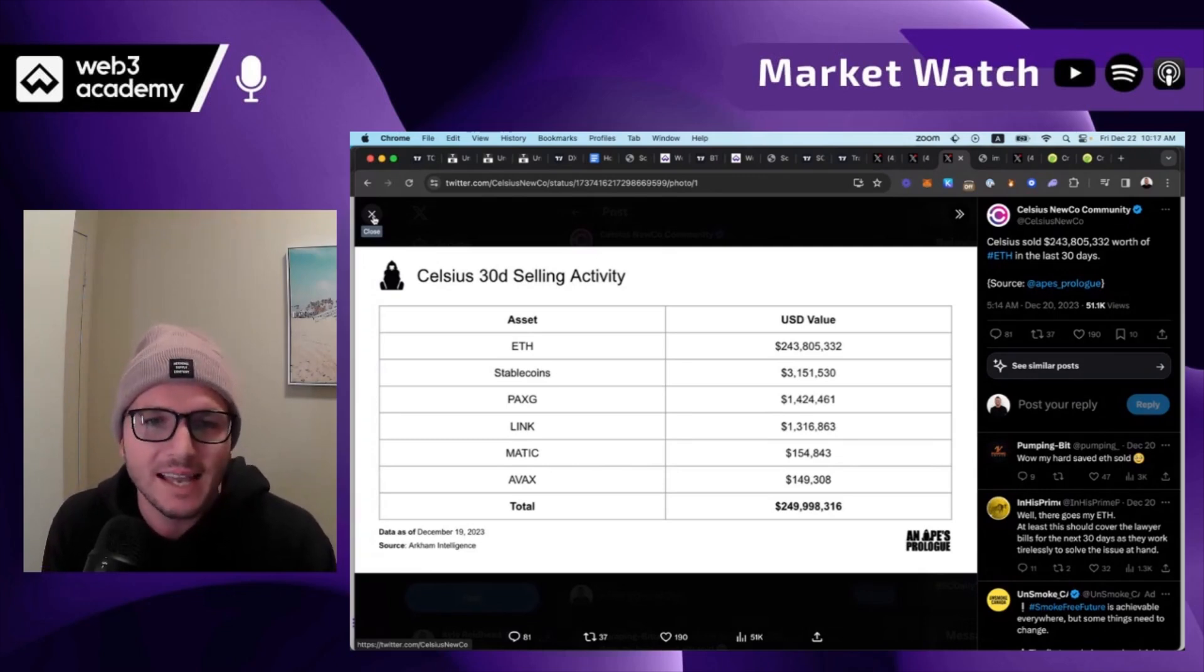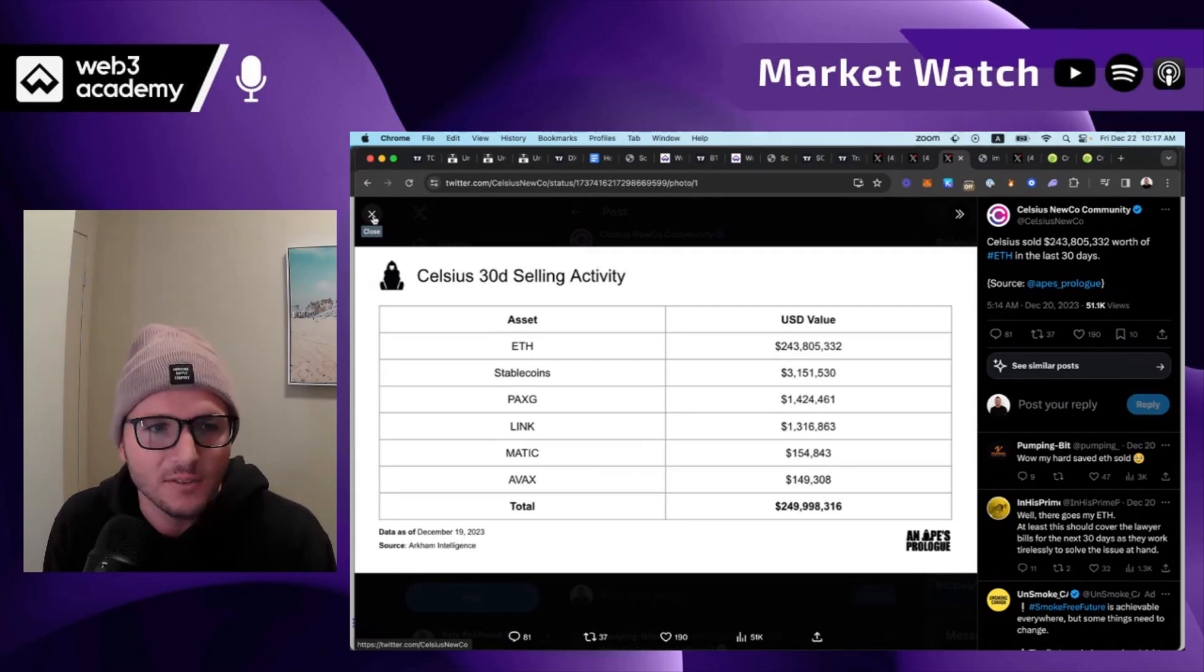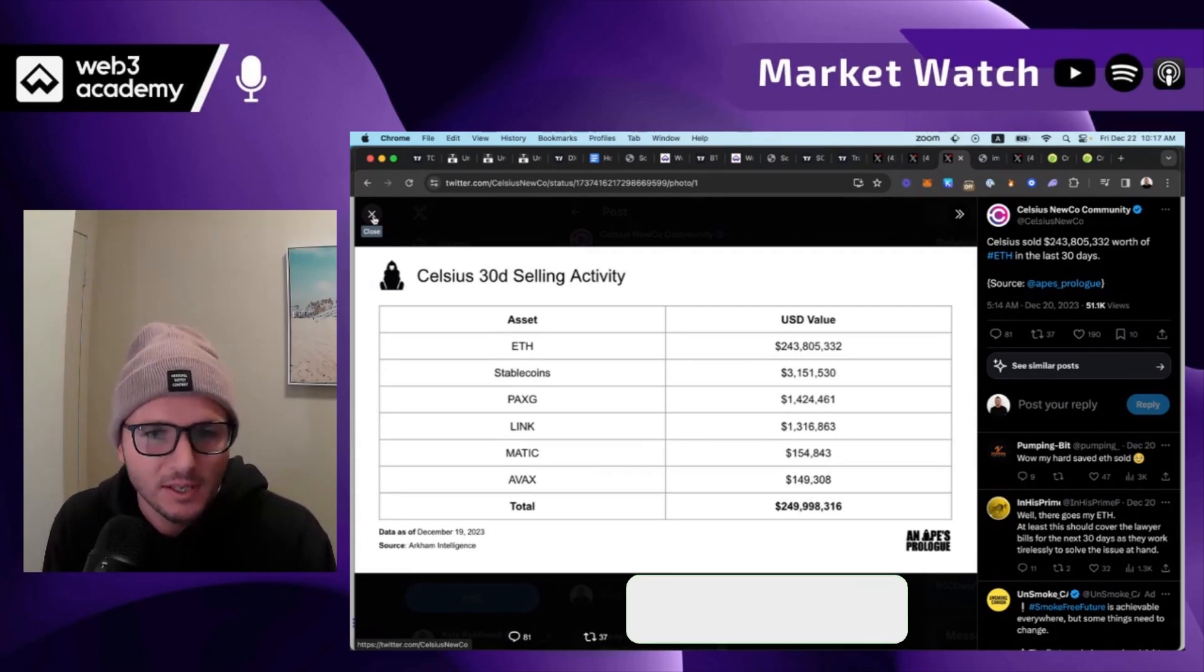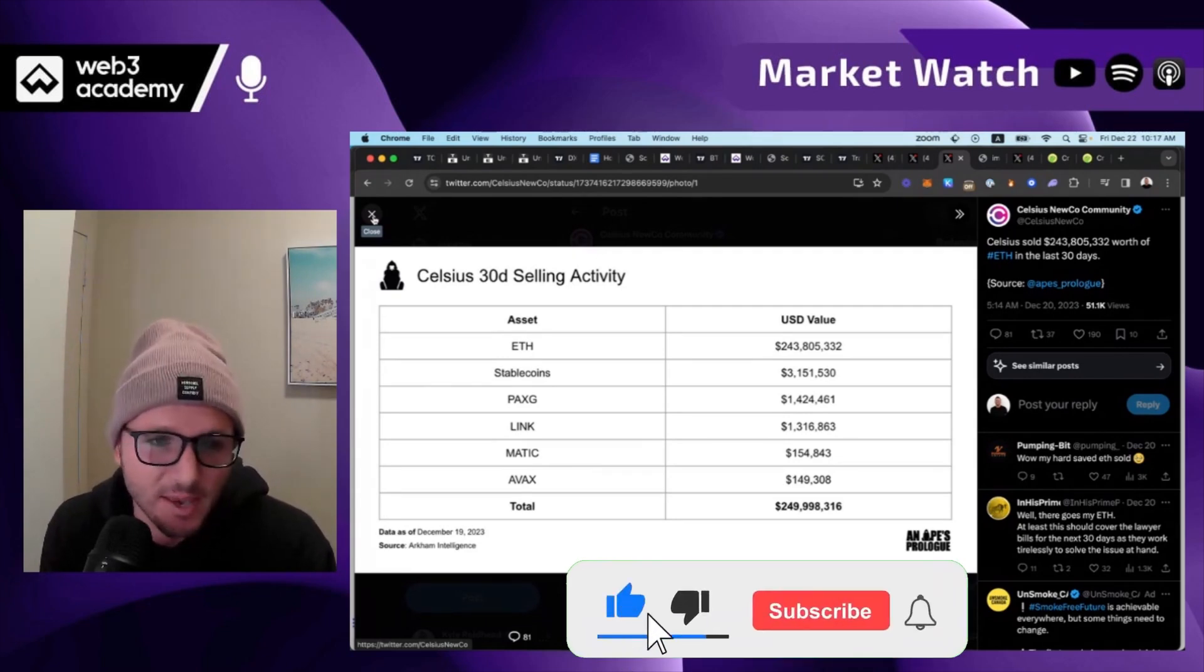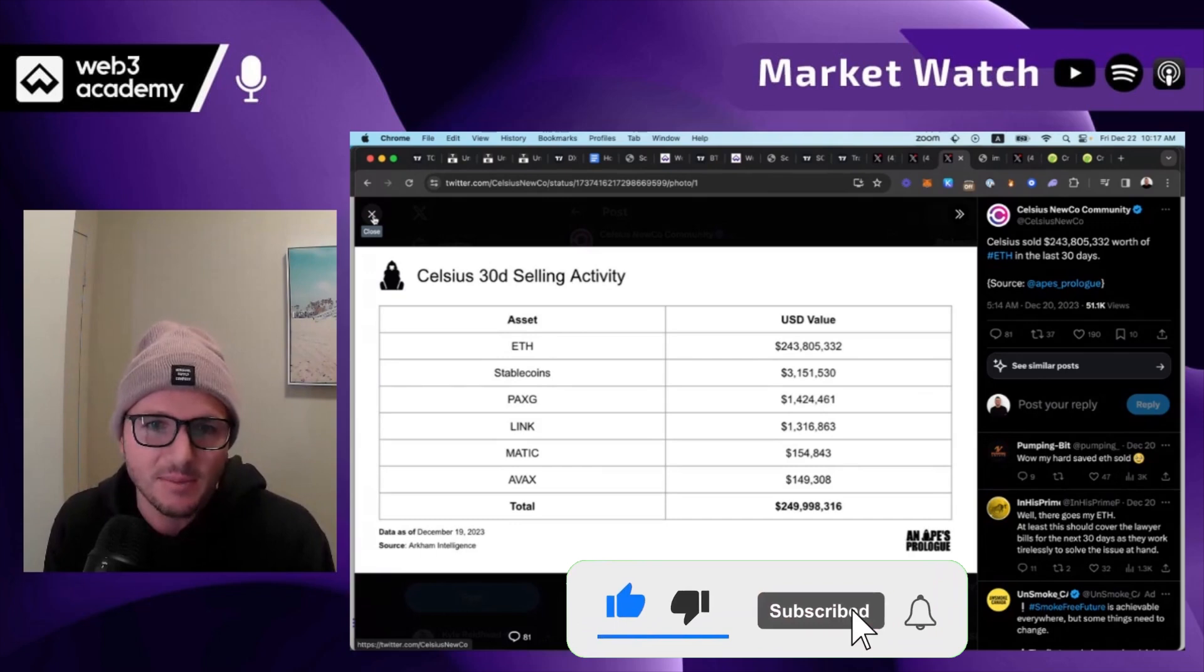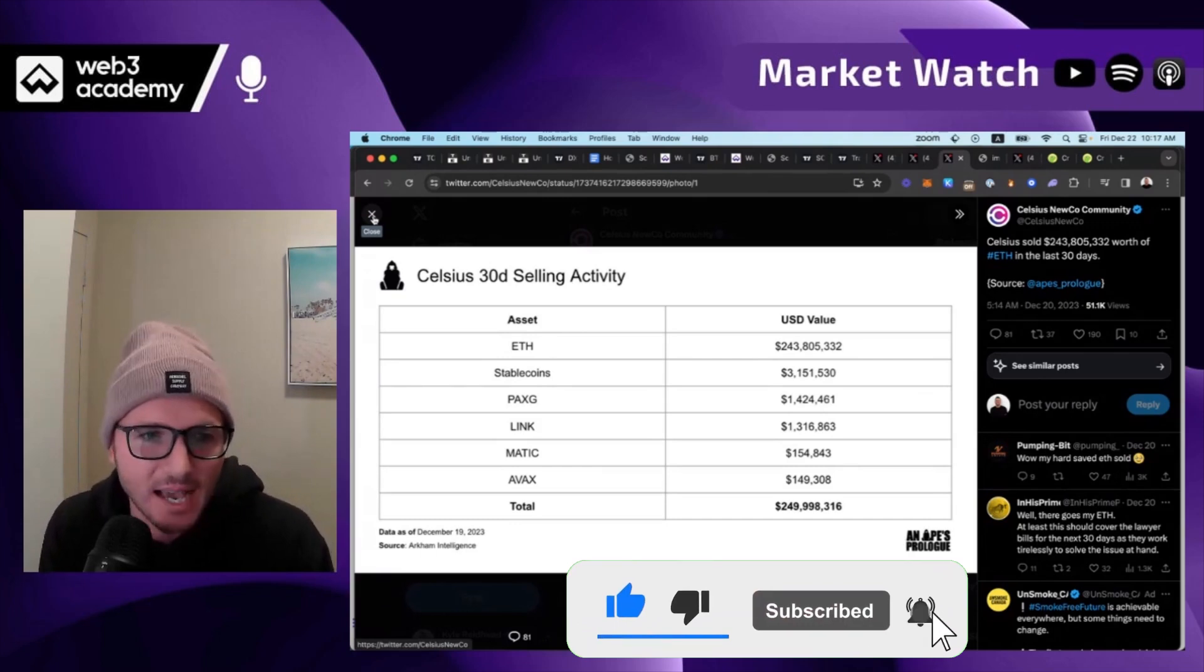Regardless, when that selling pressure is gone from Ethereum, there's just no way that, as long as demand remains the same, that this asset doesn't just skyrocket.